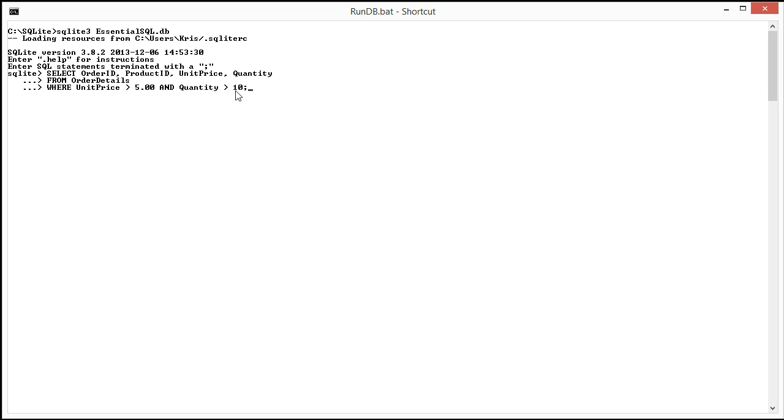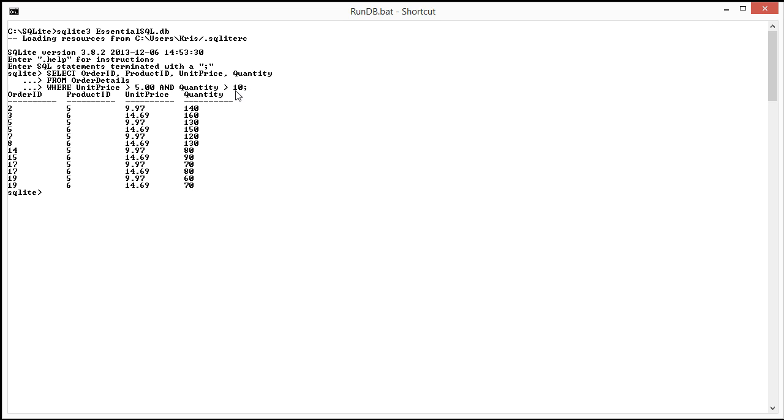Let's see what comes back. As you can see here, we have unit prices all greater than 5 and the quantities are greater than 10.